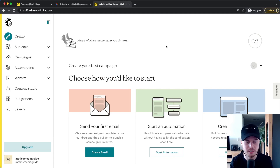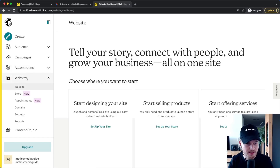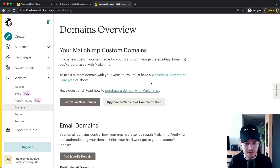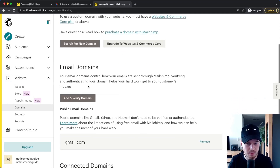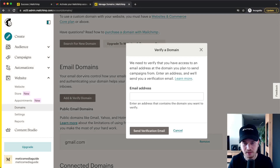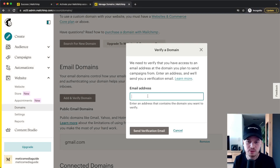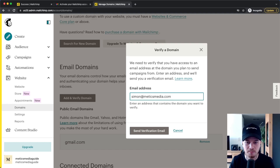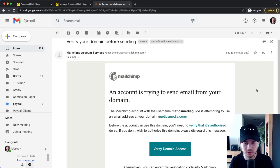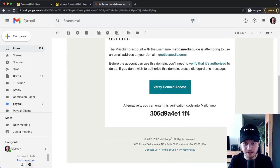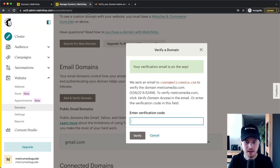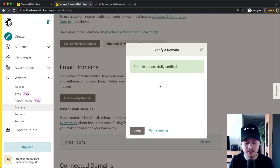The first thing we want to do is set up the email address we want to use to send emails with. Go to Website on the left side, then click on Domains, scroll down to Email Domains, and click on Add and Verify. Choose the email address you want to use — in my case simon@medicsmedia.com. Click Send Verification Email, then go into that email inbox, copy the verification code, paste it into the field, and click Verify. The domain is now successfully verified.